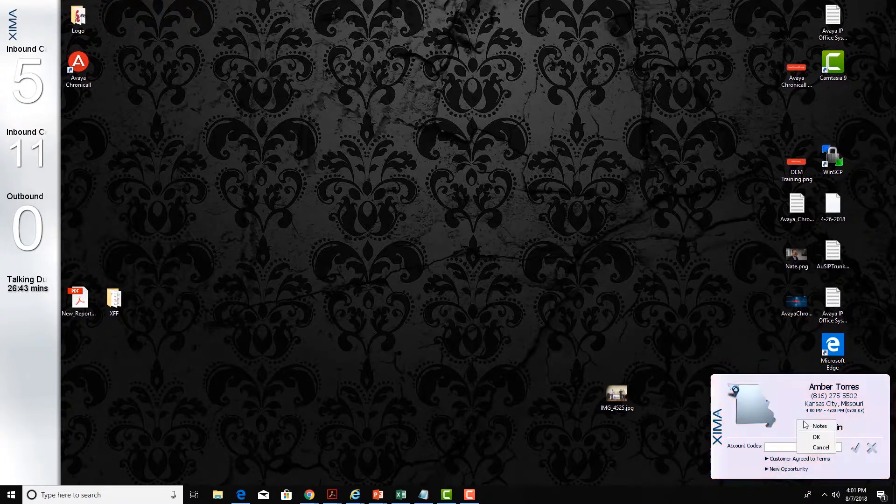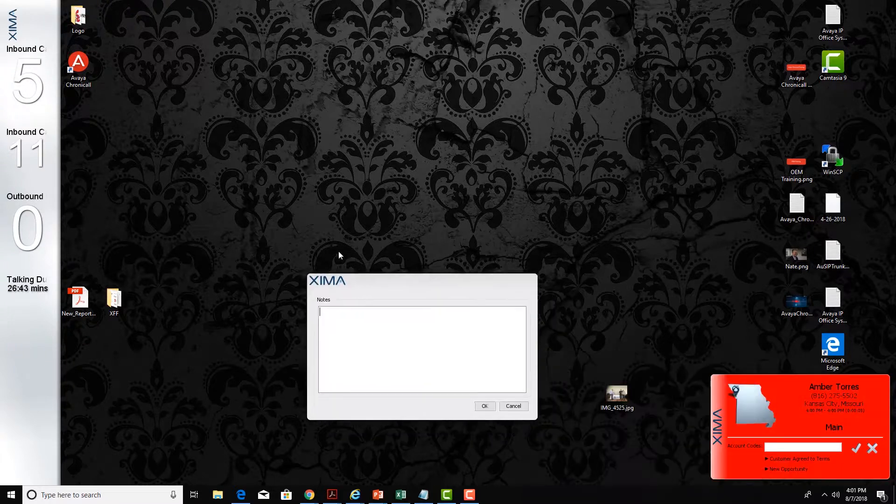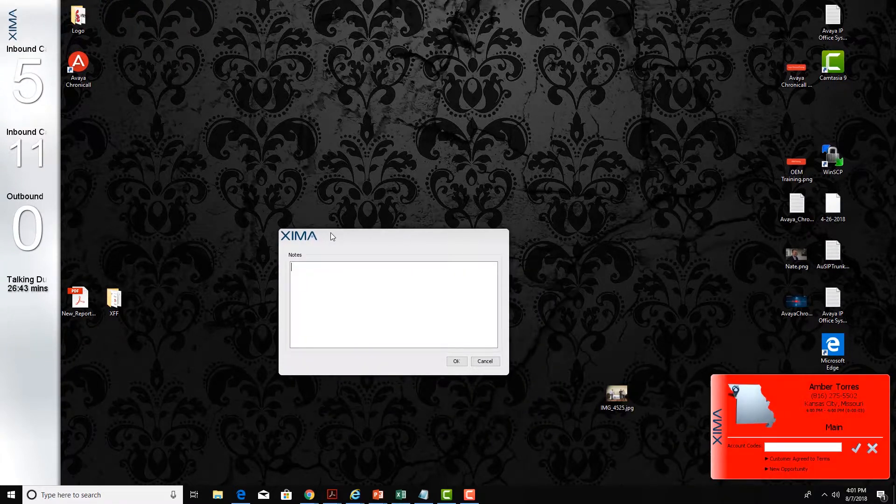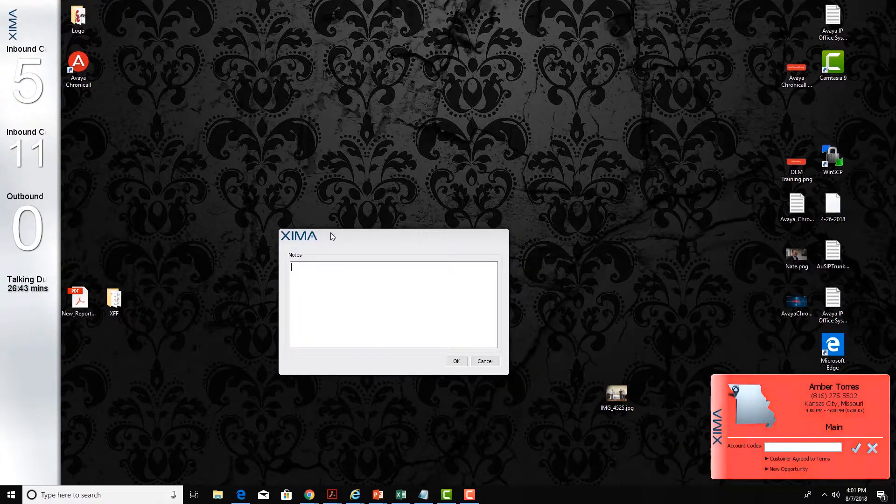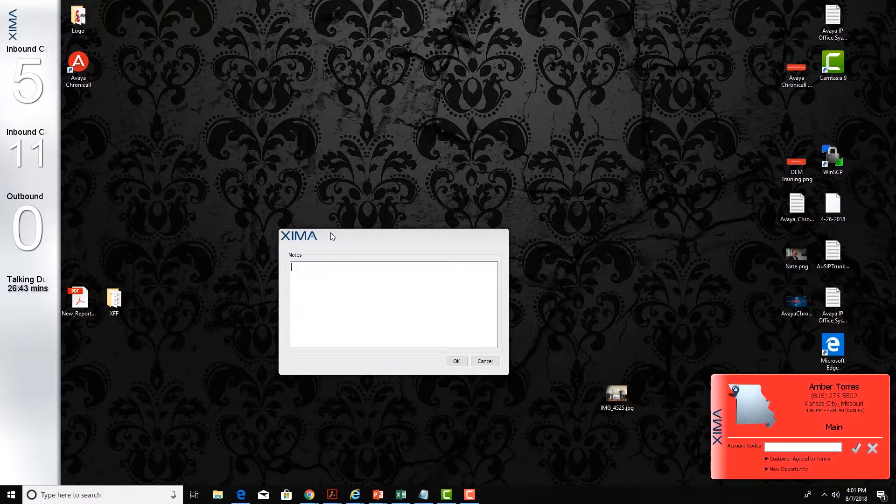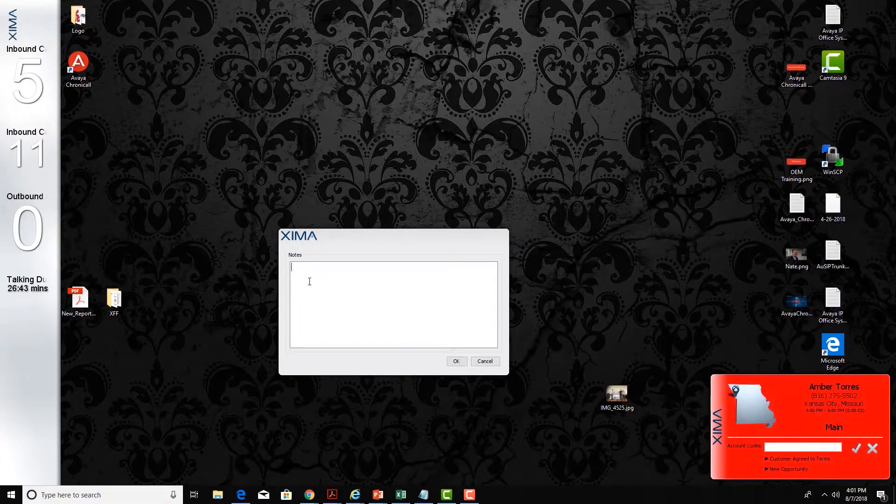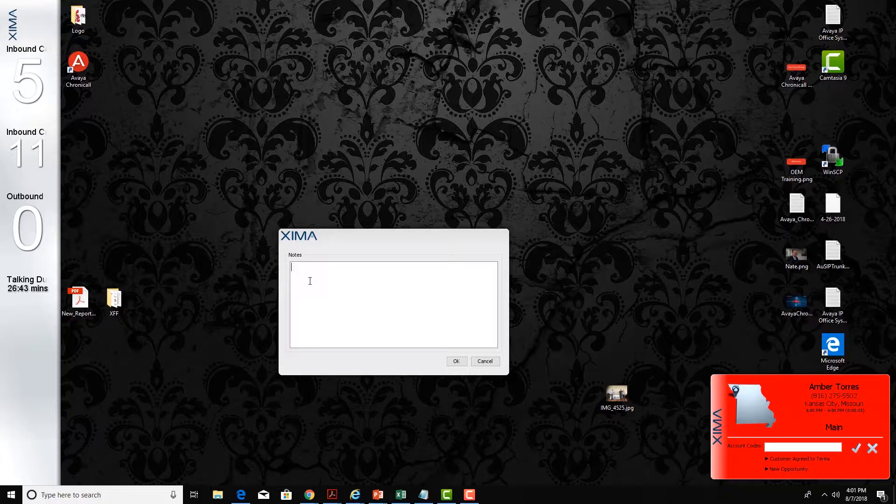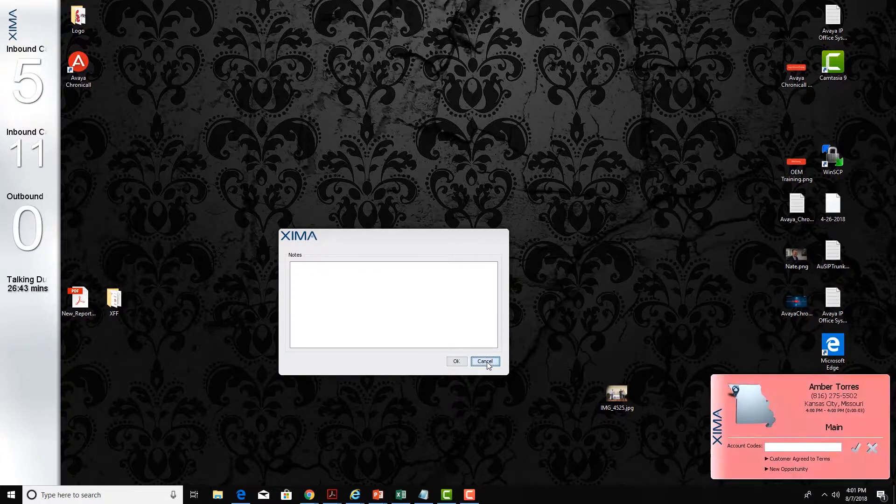I can also right-click and put in freeform notes which are best used for sentence type structure notes. These notes are available within Chronicall's Cradle to Grave.